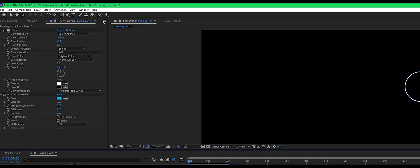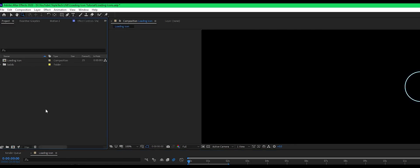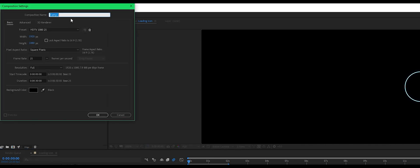Okay, so first things first, let's create a new composition. I'll make it loading icon two. I can spell icon correctly.